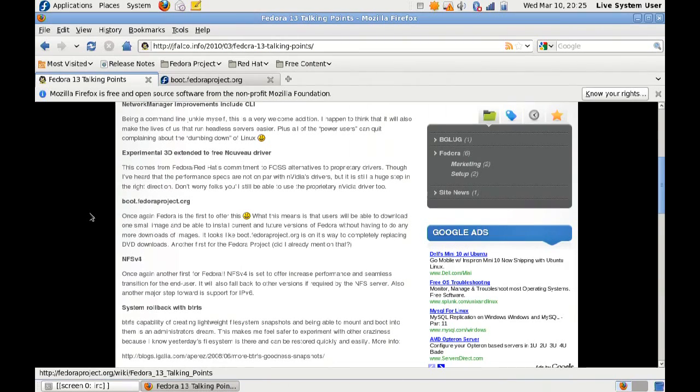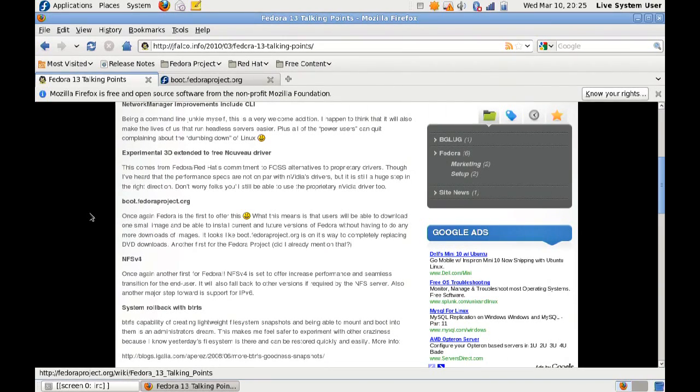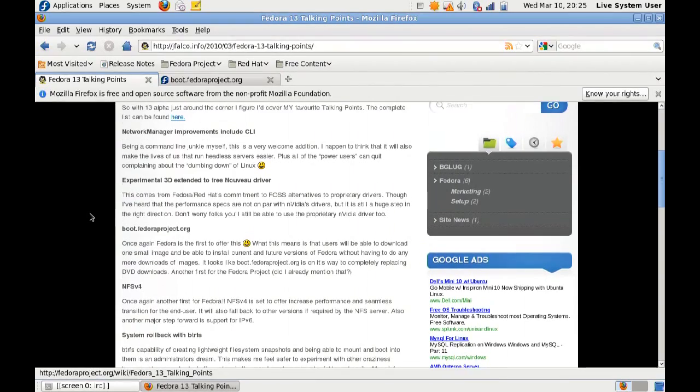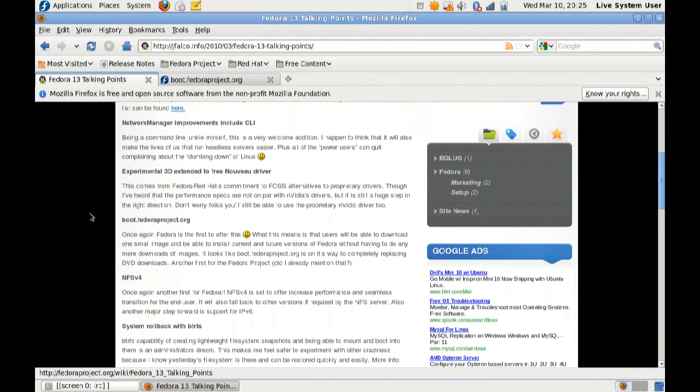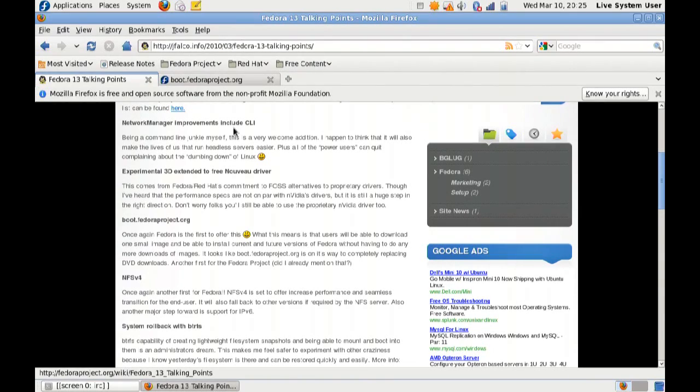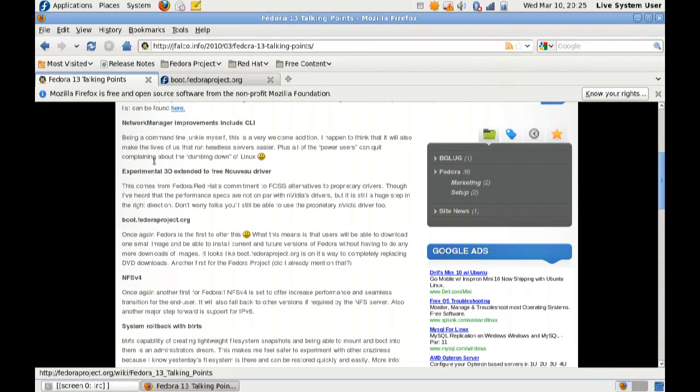In addition, I'm on jfalco.info's website. This is actually another guy who's from the Linux group that I'm a part of, and he's a member of the Fedora marketing team. These are just some talking points that he's mentioned. Network Manager can be used from the CLI now. That's wonderful. I know there were a lot of people that were upset because you couldn't use Network Manager on a server that way.